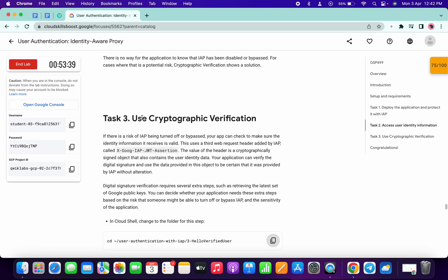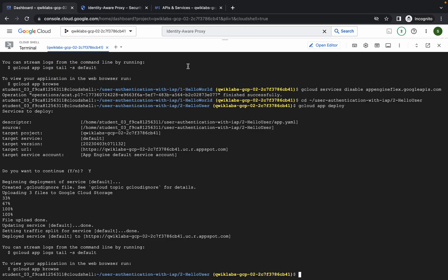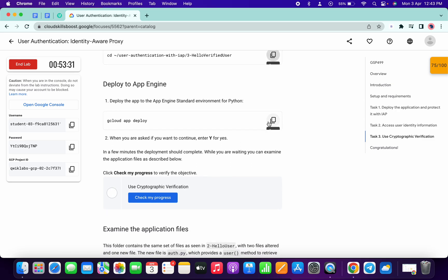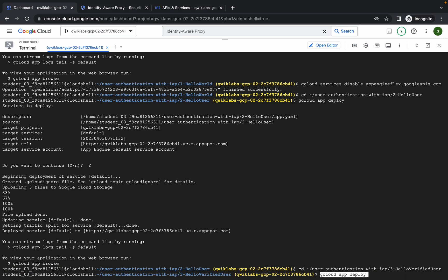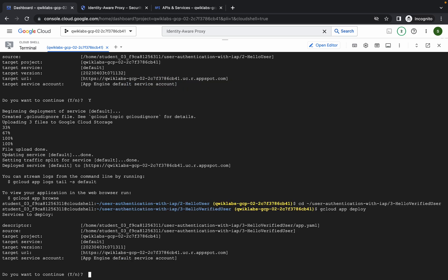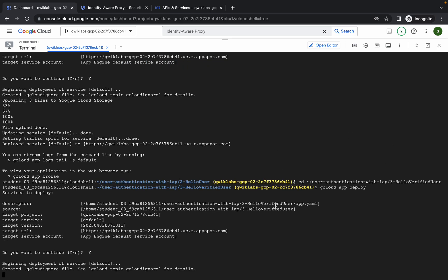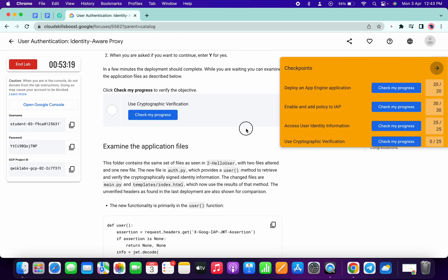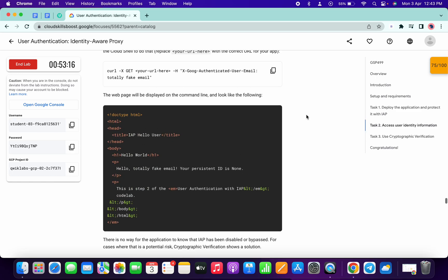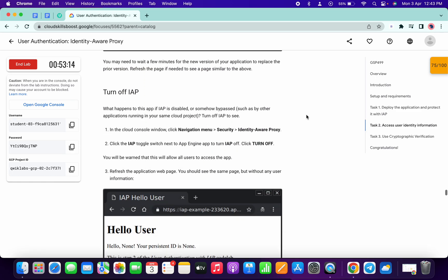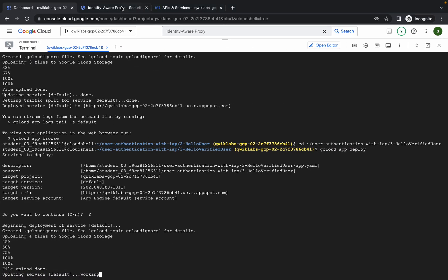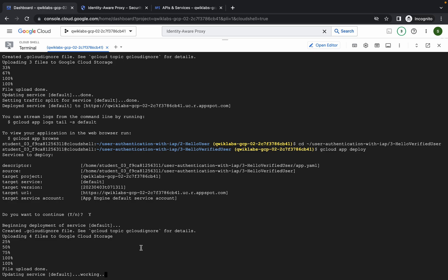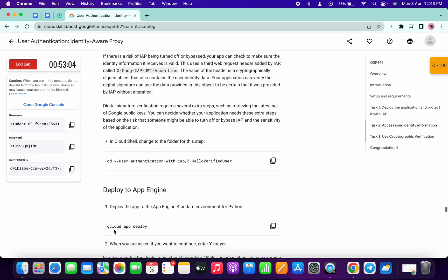It's done. Scroll down and copy this command — we are on task number three. Go back to your dashboard and run this command to change the directory. Copy the app deploy command and press Y to continue. Make sure you have turned off the IAP API for the last task. Wait for this command to finish executing and we will get a score on the last task.